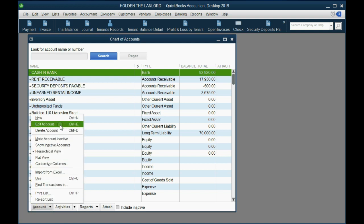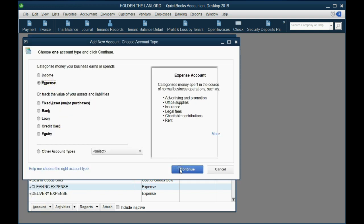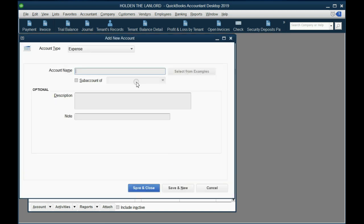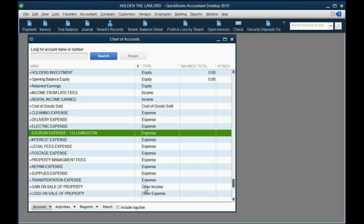These will both be expenses. One will be interest expense. Save. And the other expense will be escrow, and you might want to also mention some more details about which one it is.